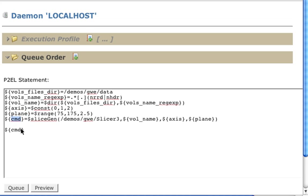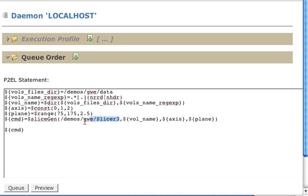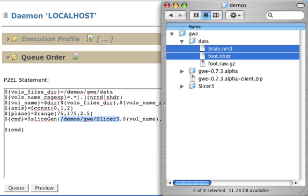Finally, the variable command is going to take the value generated by the macro slicing. This is a convenient macro that returns as a value a single command line, which is created to slice a particular volume given the parameters. The parameters it takes is the location of a slicer 3 installation,